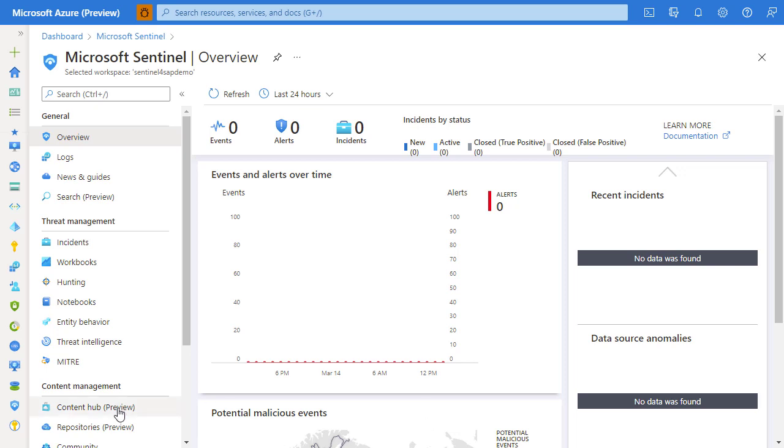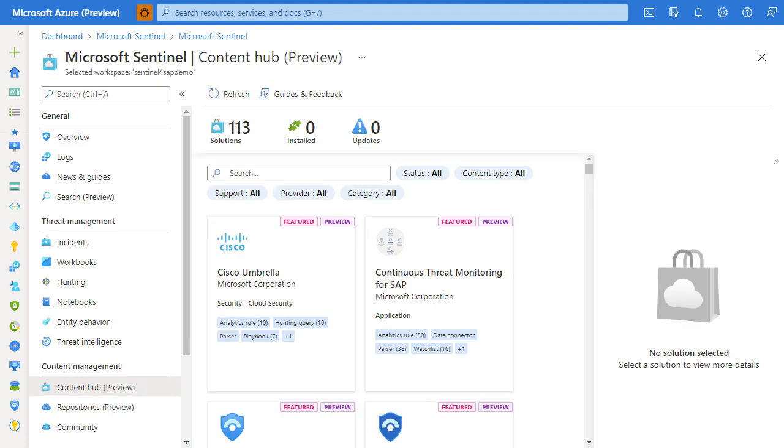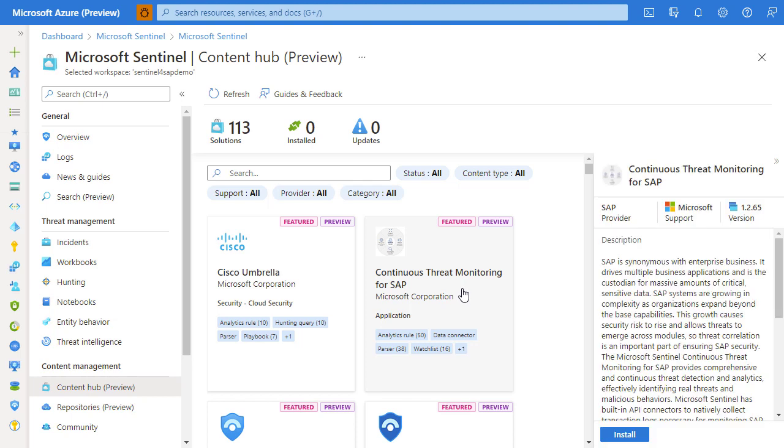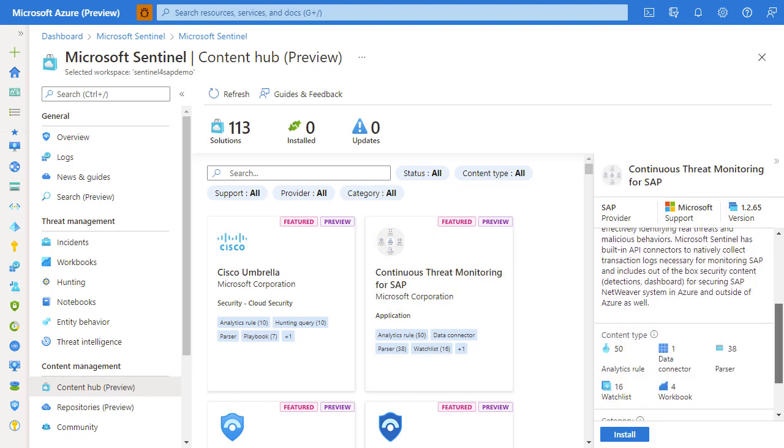Let's navigate into the content hub. Content hub is a repository of solutions provided by Microsoft and other third parties that allow you to get more value out of Microsoft Sentinel. To deploy continuous threat monitoring for SAP solution, locate it in the content hub list and click on it.